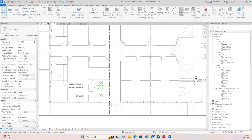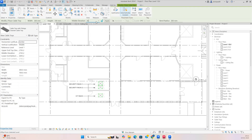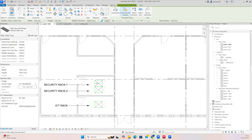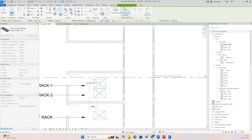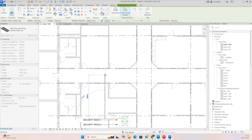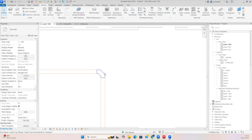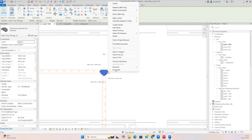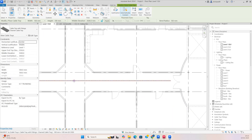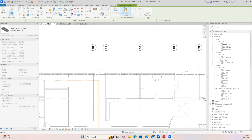Now we can run the cable tray. Go to System, select Cable Trunking, and give the elevation around 2500 or something like that. You can make the trunking 100x100 if needed. Give the service type as ICT Trunking first, then just run the cable trunking from here toward where all the equipment, cameras, and data points are. Press the plus mark and run the cable trunking wherever you require.